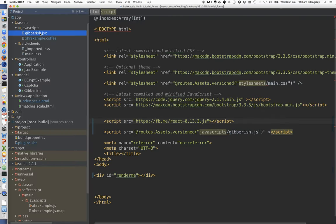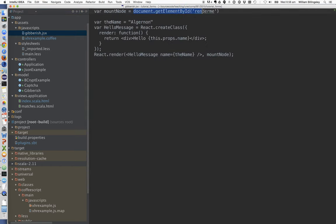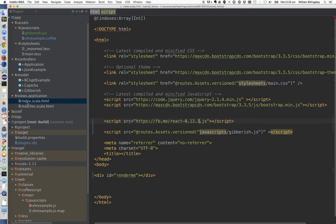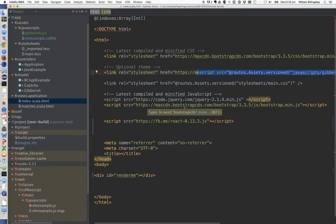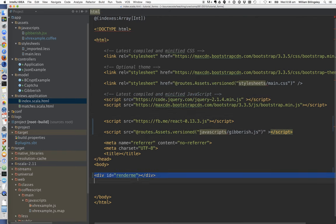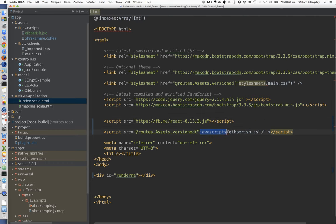Now we can see the actual error: 'target container is not a DOM element'. Why is that? Let's look at gibberish.jsx — it says mountNode is document.getElementById('renderme'), then it wants to render on that mountNode. But if we look in index.html, here is our inclusion of the script. The browser parses the HTML, hits the script, and wants to run it straight away. At that point it wants to find the element with id renderme — but that element is further down the page and doesn't exist yet because we've only gotten this far through the parsing.